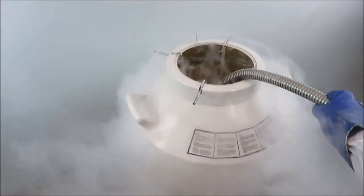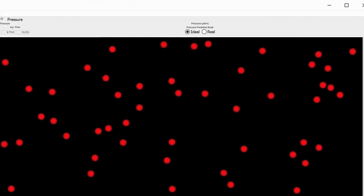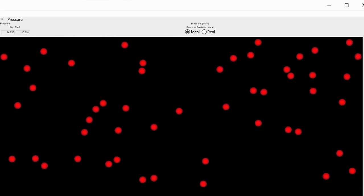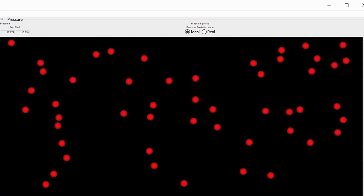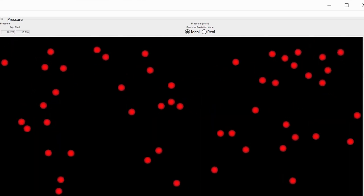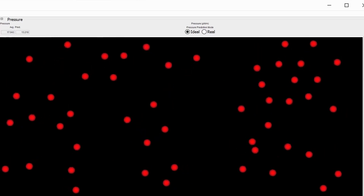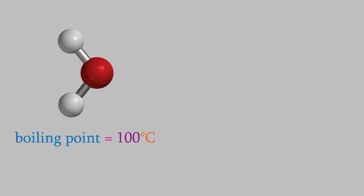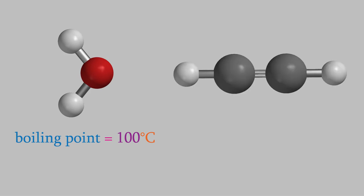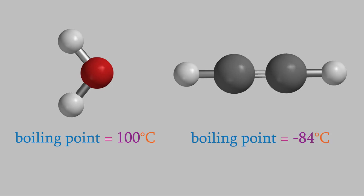That's also why nitrogen has to get so cold before it becomes a liquid — the molecules have to slow down so that they stay close to each other long enough to feel the London dispersion. In general, nonpolar substances usually need to get much colder than dipoles of the same size to become a liquid or solid. For example, water is a very polar molecule with a boiling point of 100 degrees Celsius, whereas acetylene has a boiling point of negative 84 degrees Celsius because acetylene is a nonpolar molecule and the only intermolecular force it can feel is London dispersion.